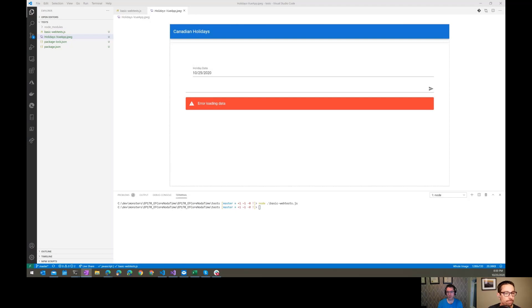Sounds good. I look forward to it. Well everybody, remember to like, comment and share, and we'll see everybody on next week's episode.